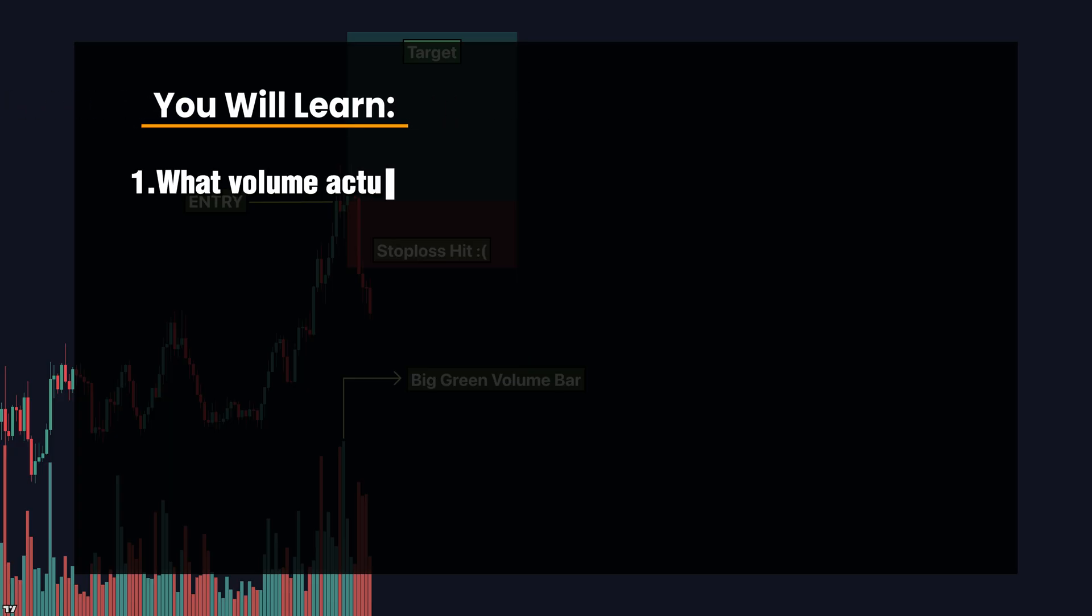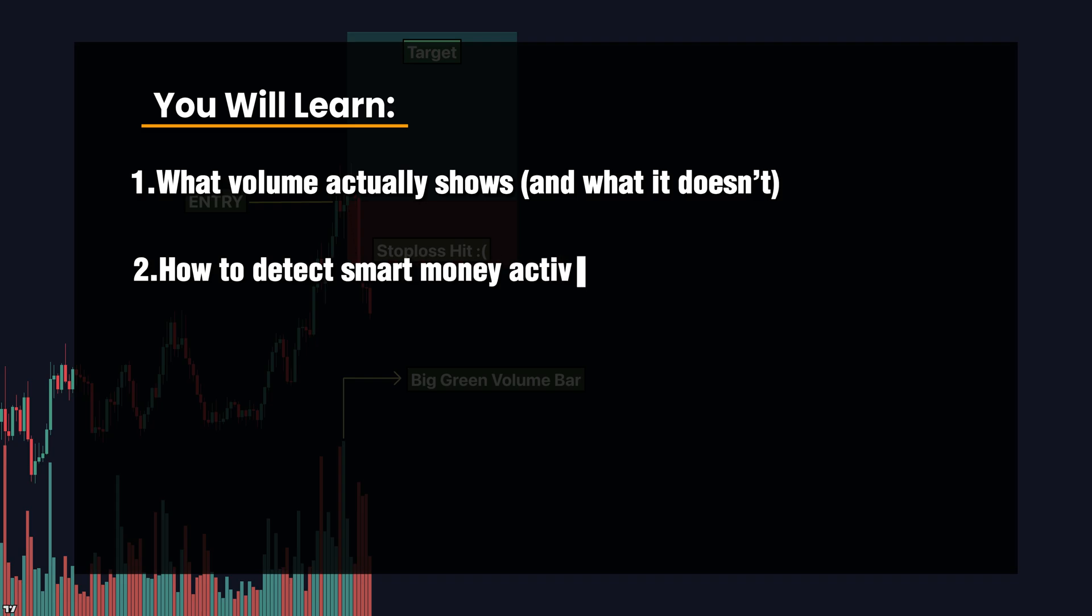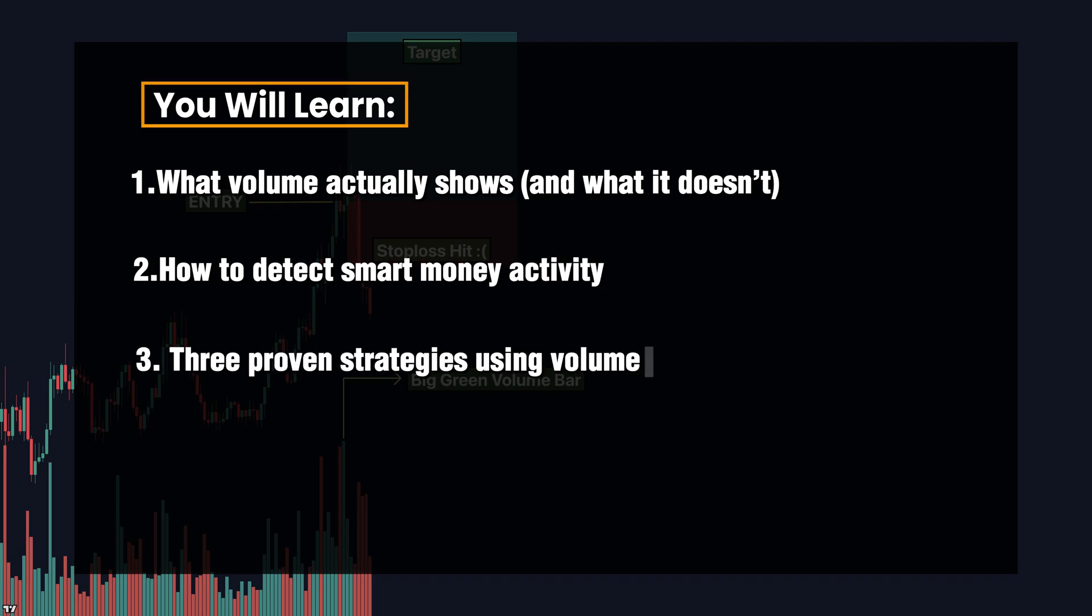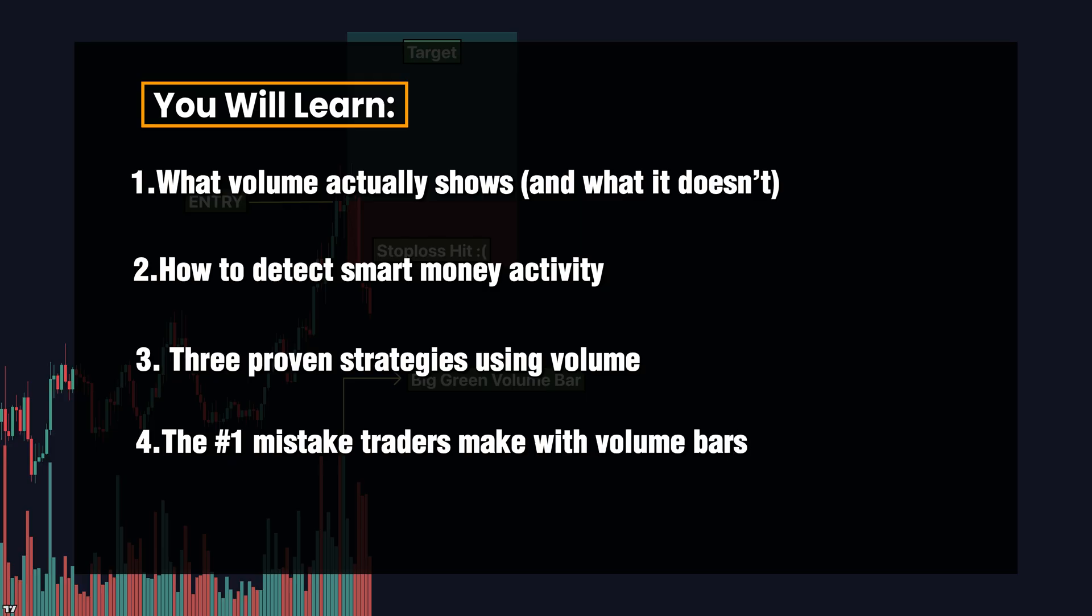You'll learn what volume actually shows and what it doesn't, how to detect smart money activity, three proven strategies using volume, and the number one mistake traders make with volume bars.